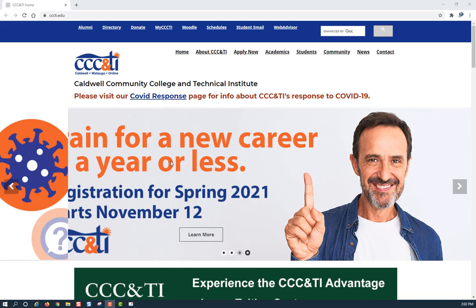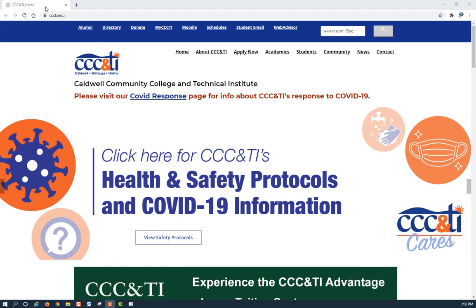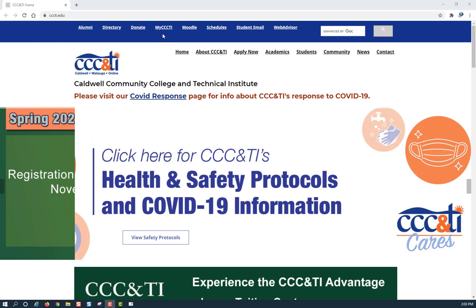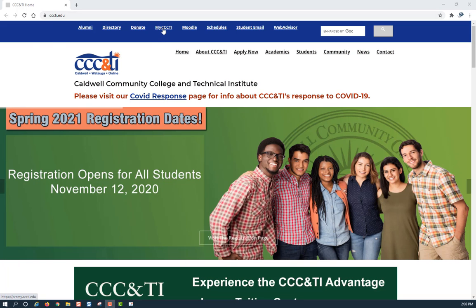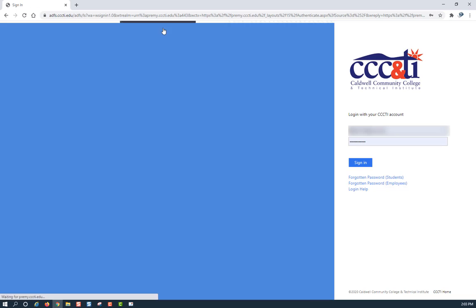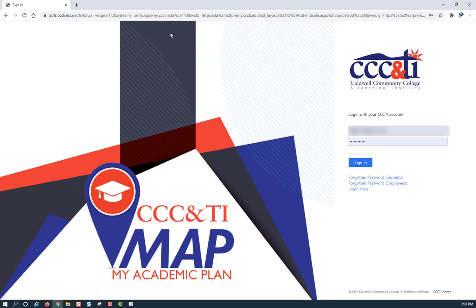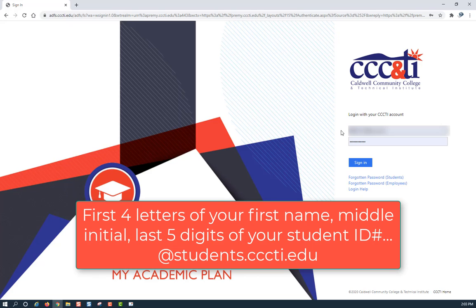In order to sign into self-service, go to our homepage at cccti.edu. At the top of the page, click on MyCCCTI. This will take you to what we call our portal login. Please enter the username consisting of the first four letters of your first name, middle initial, and last five digits of your student ID number, then the at symbol, students.cccti.edu, then put in your password.